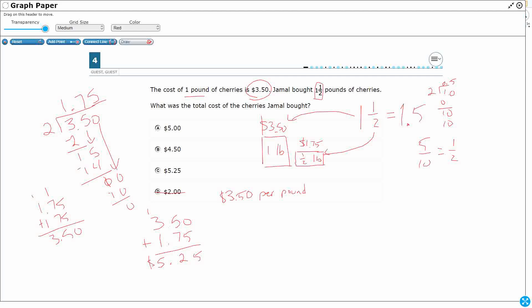So I can take my 350 and I can multiply that by 1.5. Now when I multiply, I don't need to line up the decimals. We'll deal with the decimals at the end. So that's 25, that's 15, that's 17. And then you just put your 350 there.